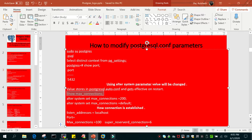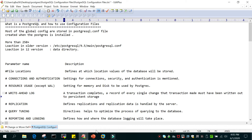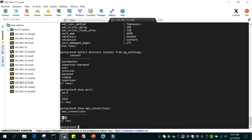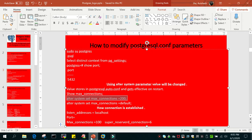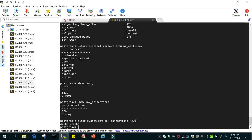There are two ways to change a parameter like max_connections: either edit the parameter file using vi and restart the instance, or use 'alter system'. You say 'alter system set max_connections = new_value'. In this case we are increasing it from 100 to 200, so I will say 'alter system set max_connections = 200'. It has changed to 200, but this requires a reboot so it will not be reflected immediately.